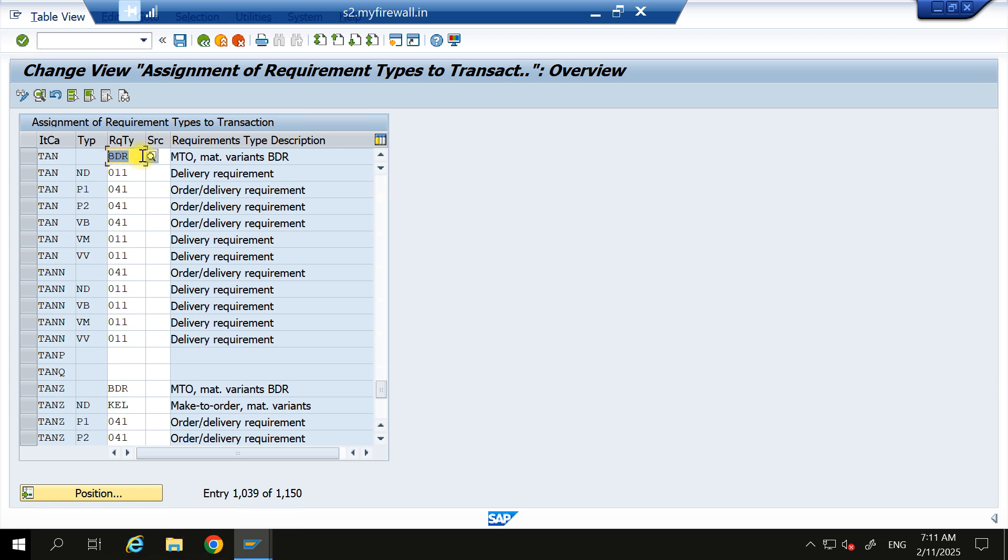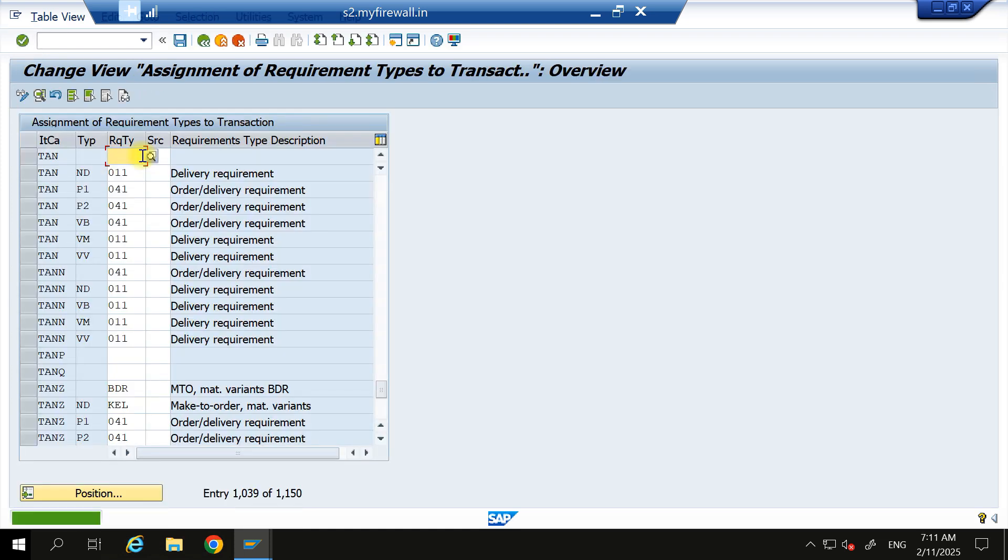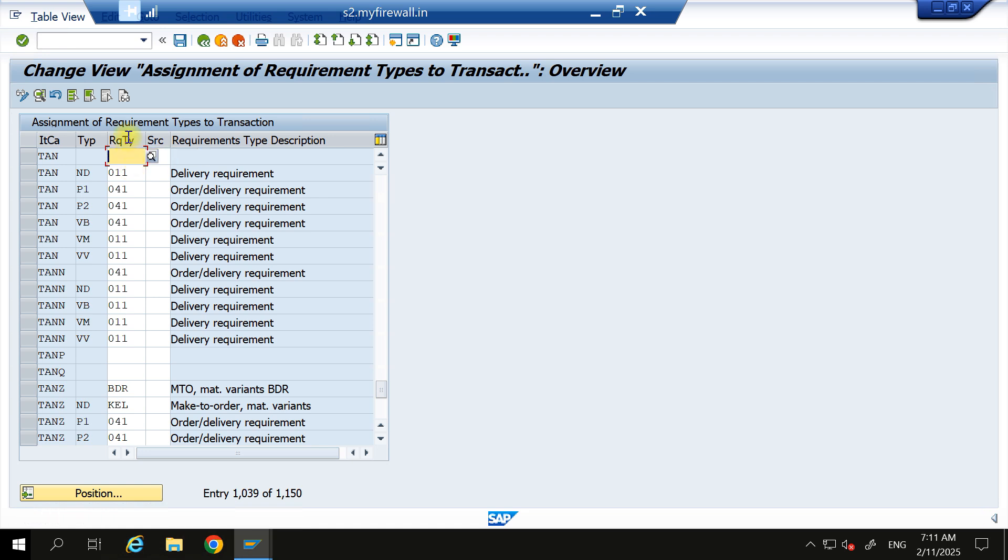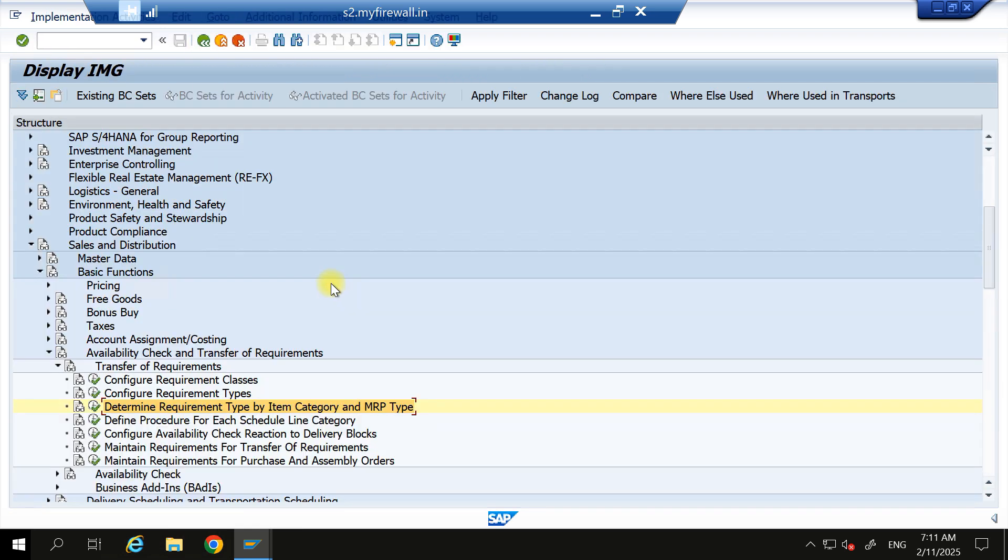So it is not allowing me to perform that, so I will remove this one and save it. Or I can give 011 also here because this is the standard. I can give this one or I can keep it blank, because in this 011 requirement type configuration it's not as a special stock. So how to see this one? You can come back and see here for your requirement